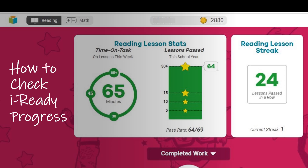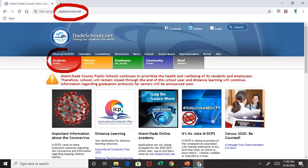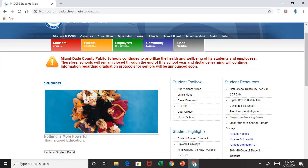In order to check your child's iReady progress, you can only access it through the student portal. First, you will open your browser and go to dateschools.net. Next, you will click on the Students tab. Once you click on the Students tab, you will go to the students page where you will click on Login to Student Portal.